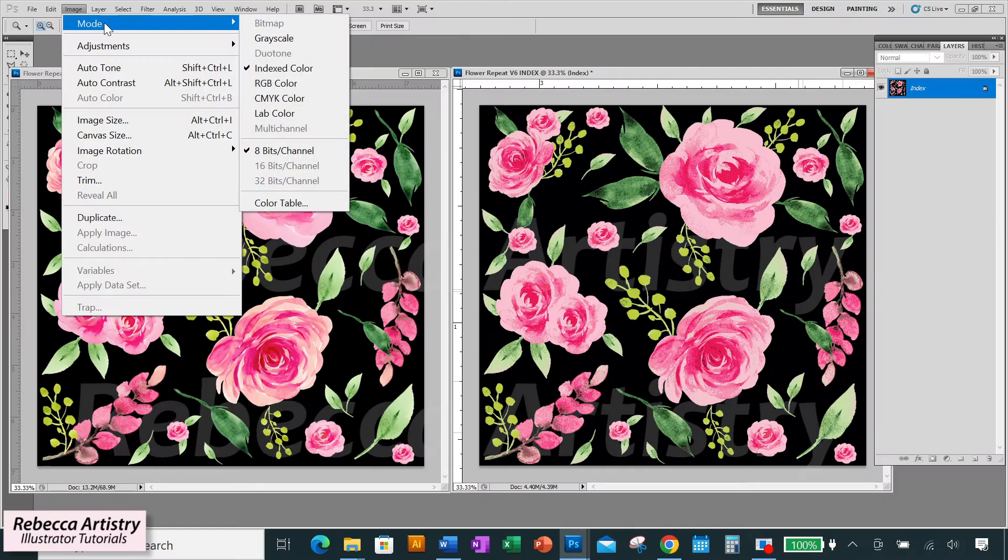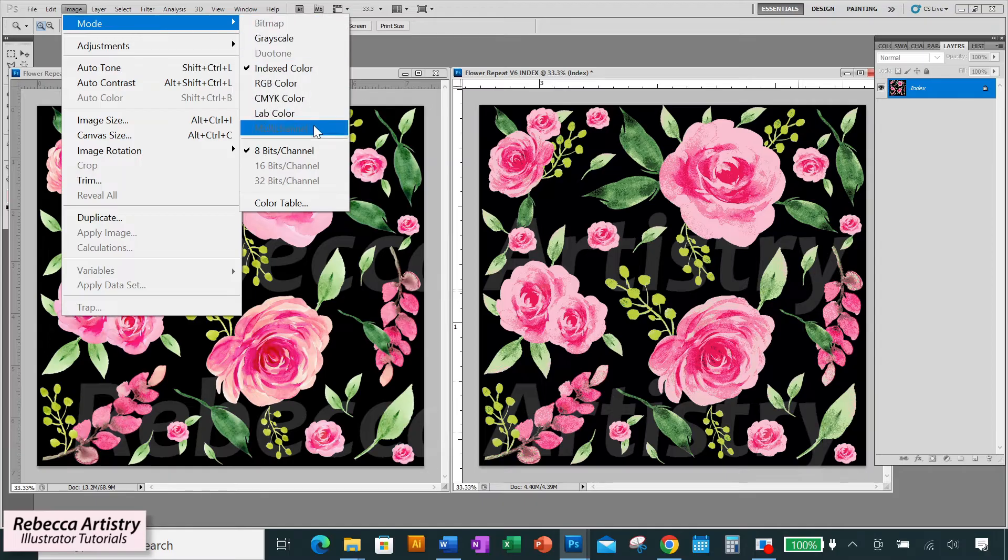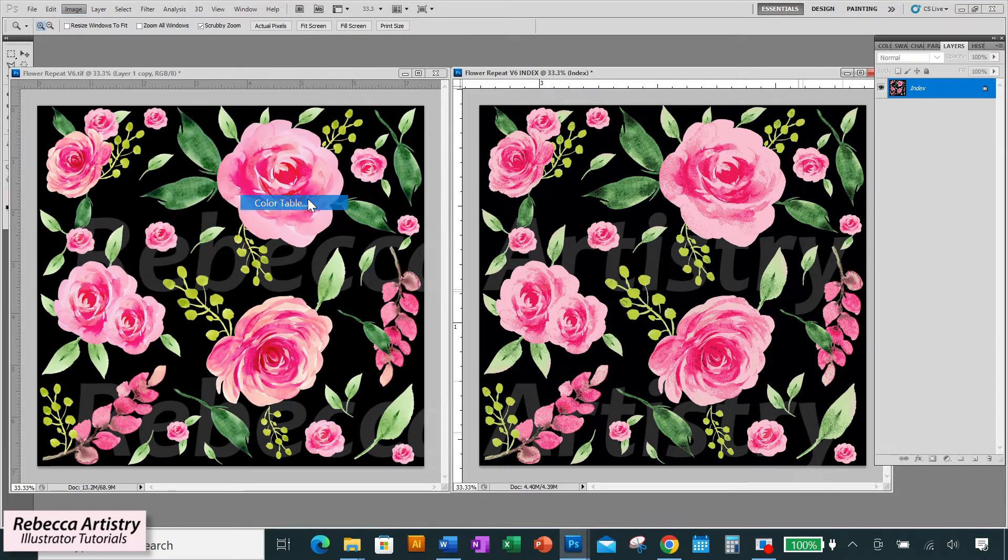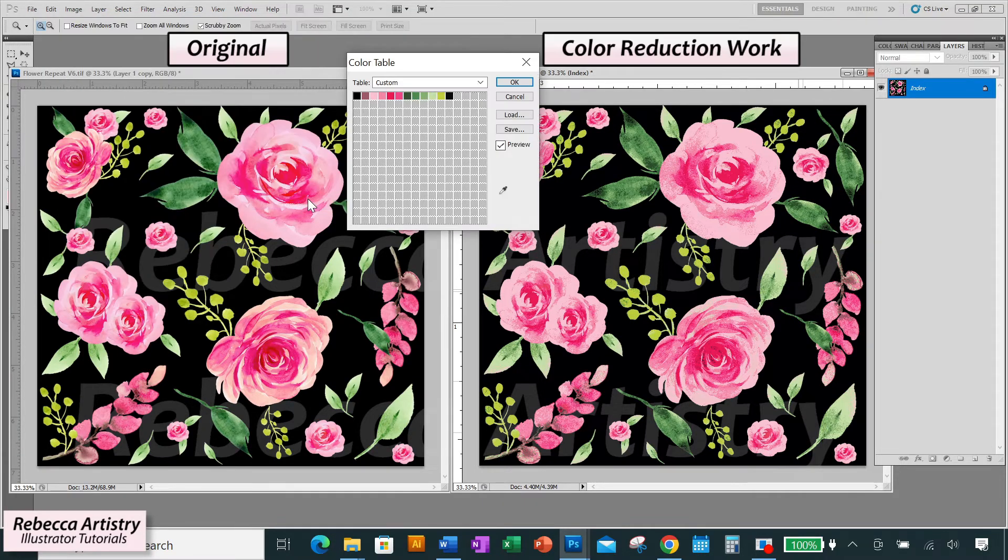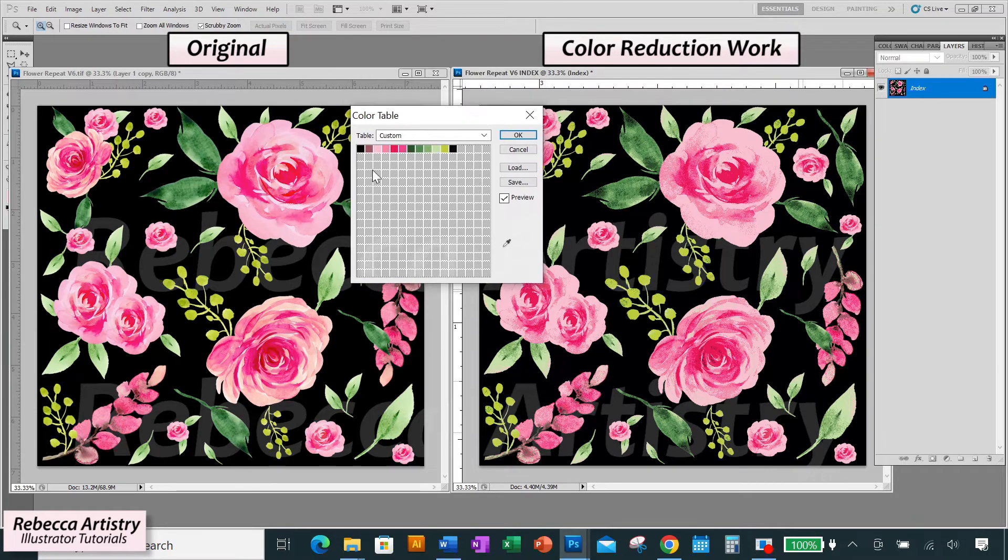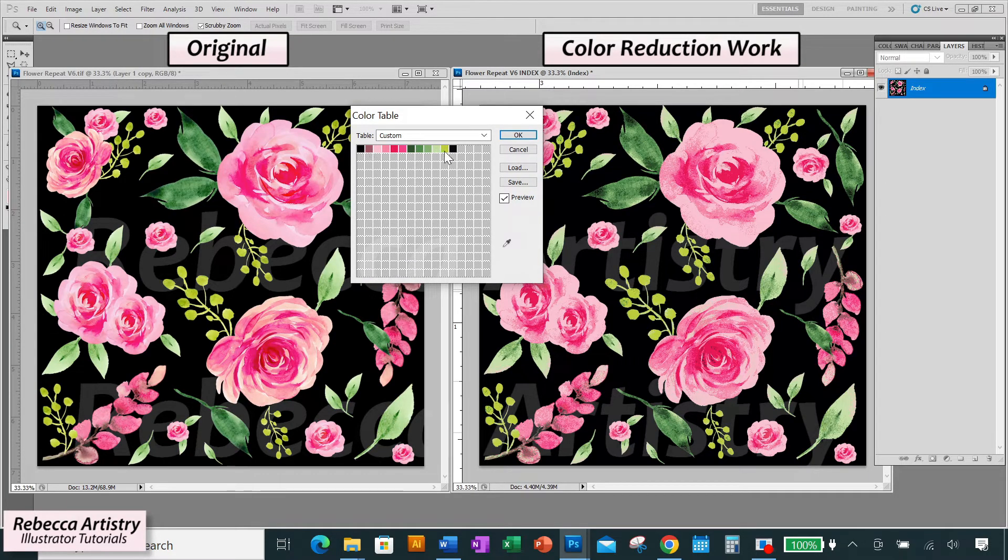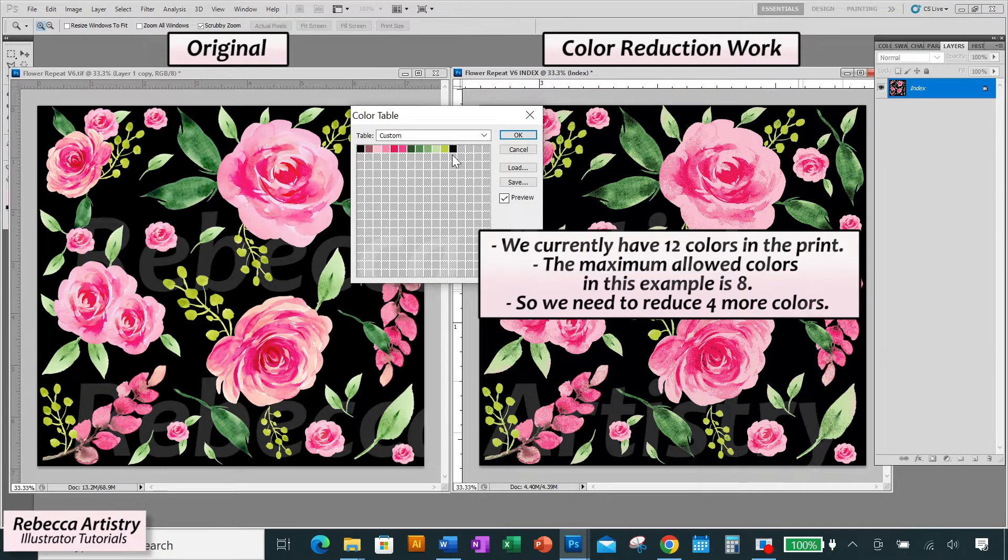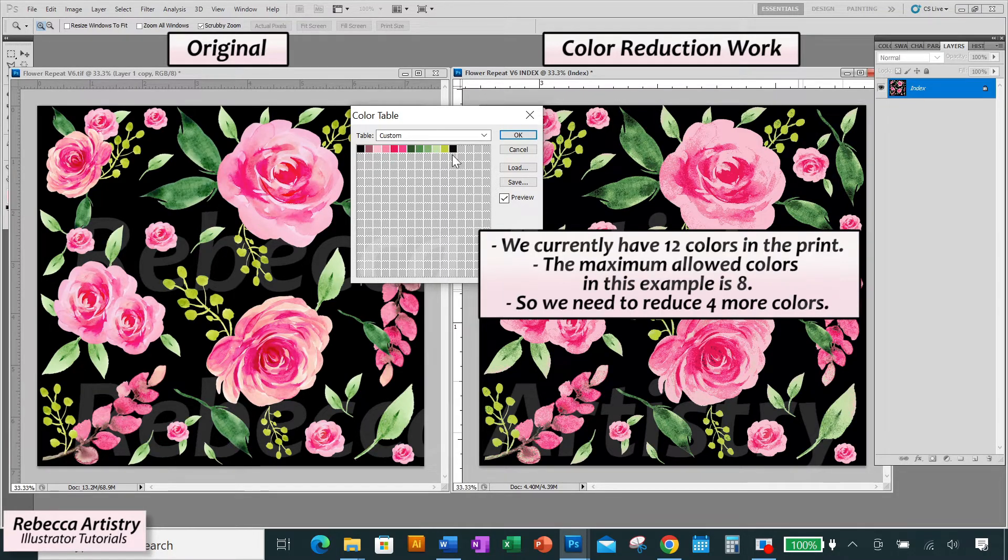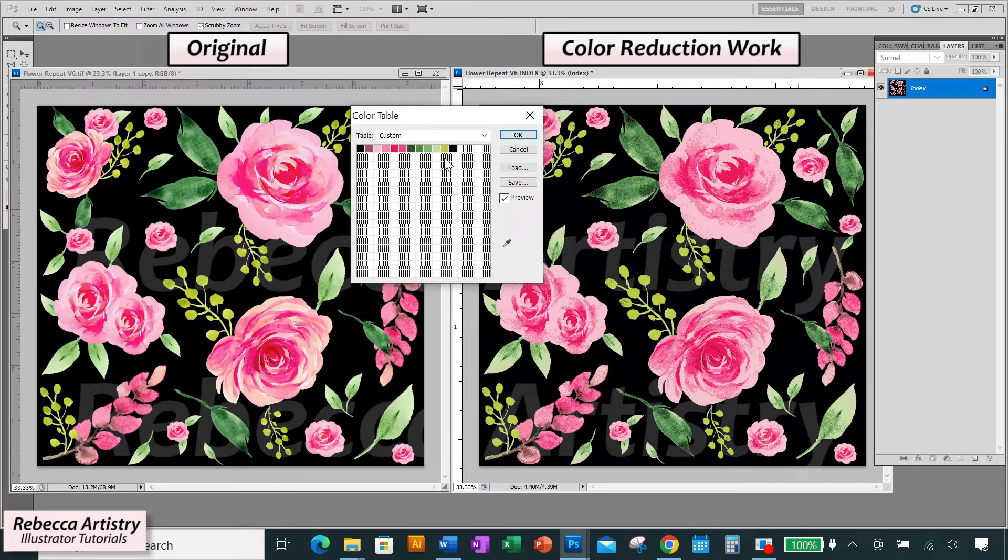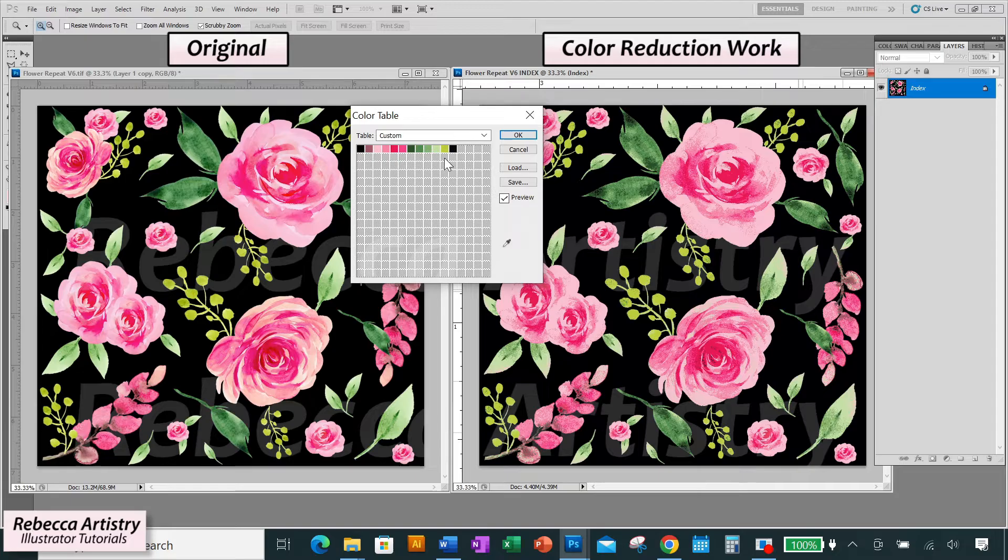So now we're going to go up to Image, Mode, Color Table and this brings up the color table box. And here you'll see 12 boxes with the exact colors that are currently in the print. We're going to take a look at these colors to see how we can reduce them. We have 12, we need to be at 8, so we need to reduce our colors by 4. In order to do that, we need to look at three major things.